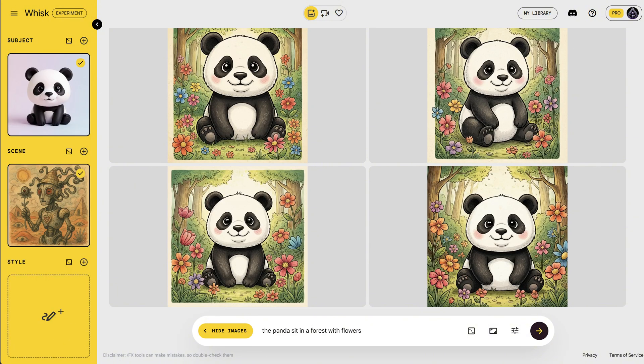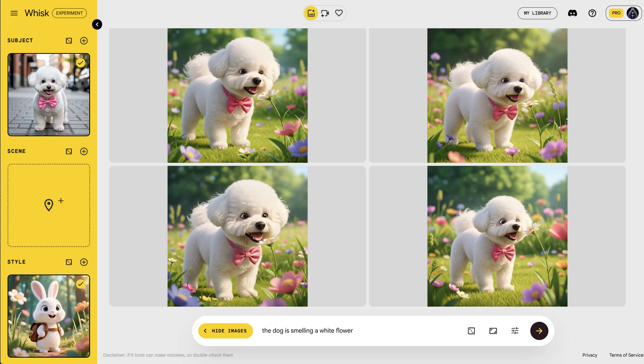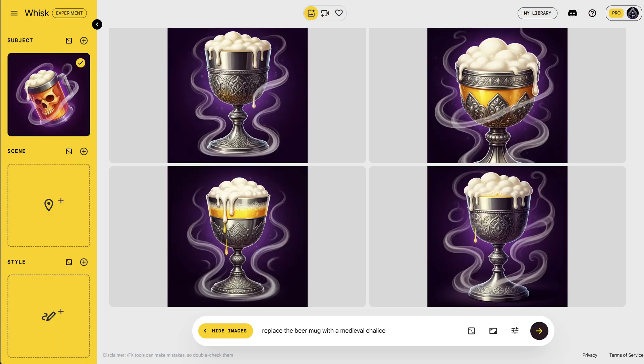It's fast, it's visual, and it's made especially for creatives like photographers, designers, and product artists who think in pictures rather than words.